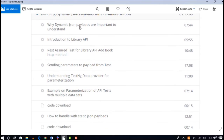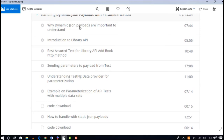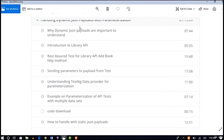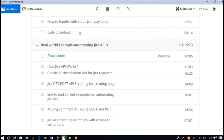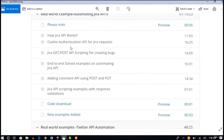We will see how to handle dynamic JSON payloads with parameterization. You will come across dynamic JSON about 50% of the time when working in your company — out of 10 APIs, roughly 5 will have a dynamic JSON nature. We will learn how to handle this through automation using a Library API as an example. Thereafter we will take the Jira API as another real-world example and apply the topics learned, and we will also introduce a new topic: cookie authentication API.